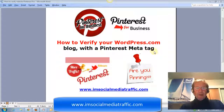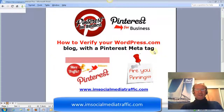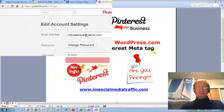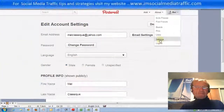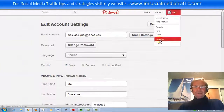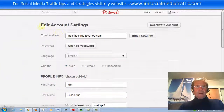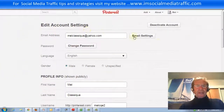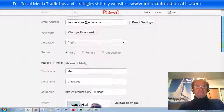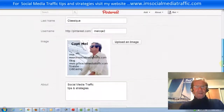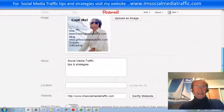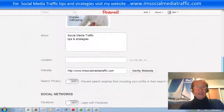Let's go to our Pinterest account we've just opened. We've gone to our settings. We're at Edit Account Settings. We have our image and our description.